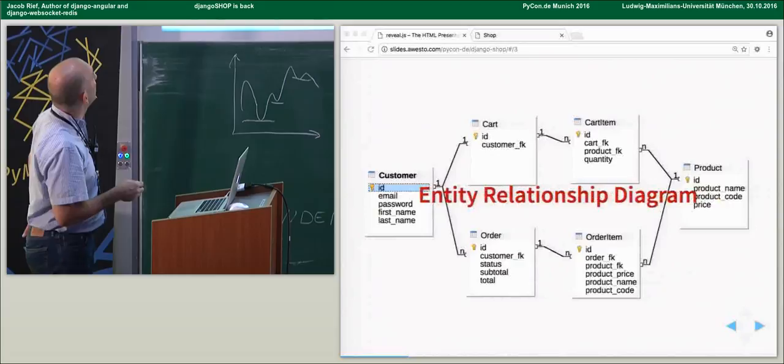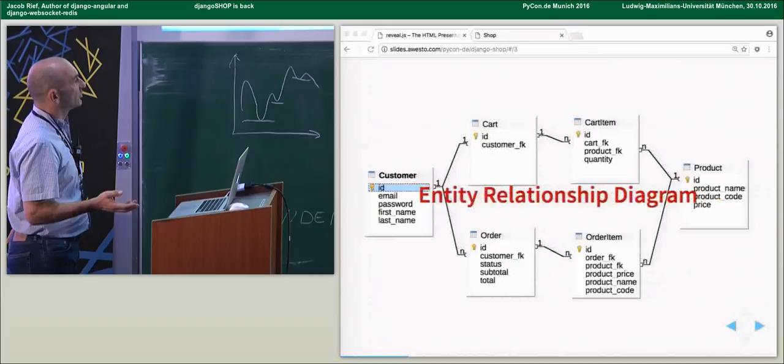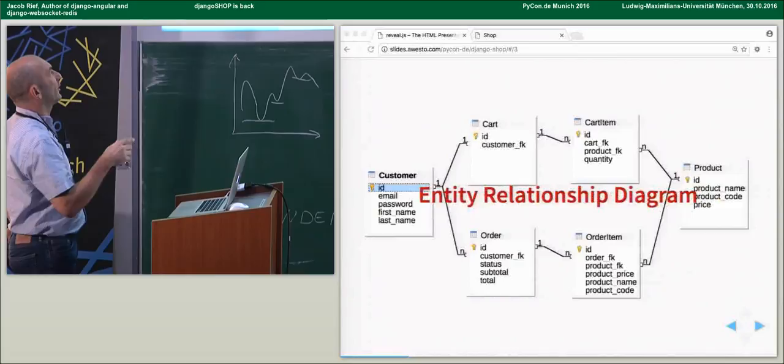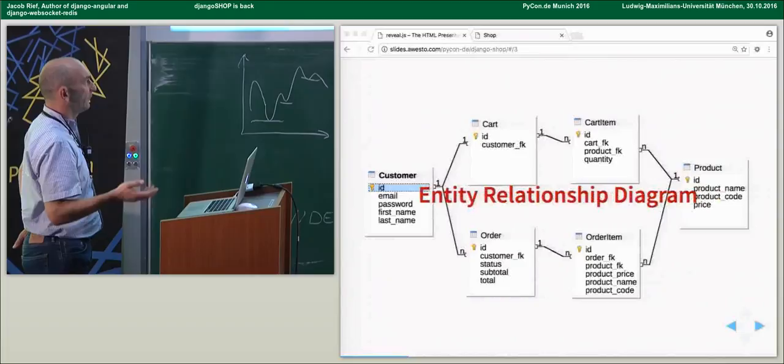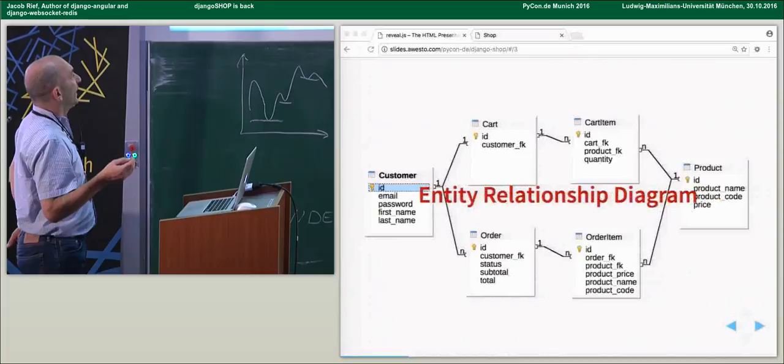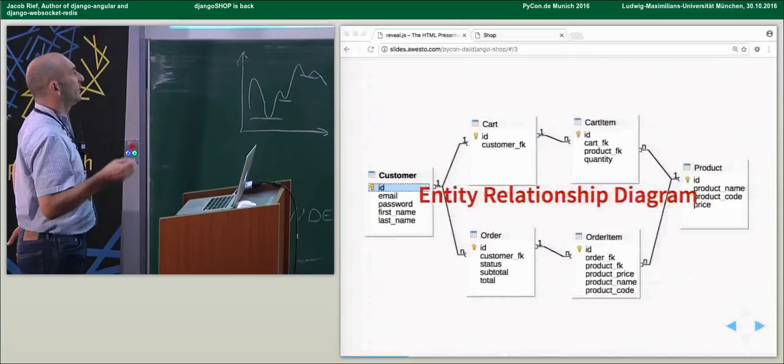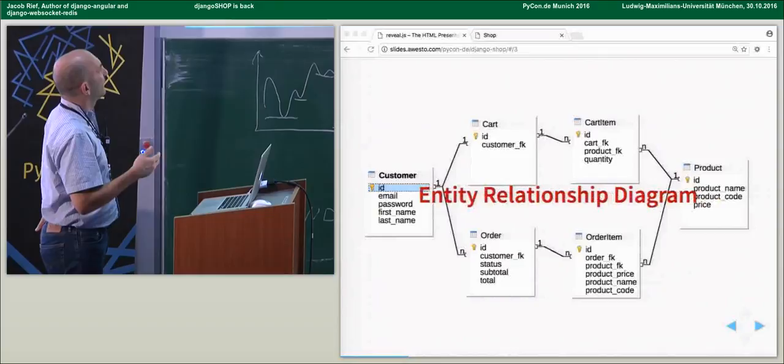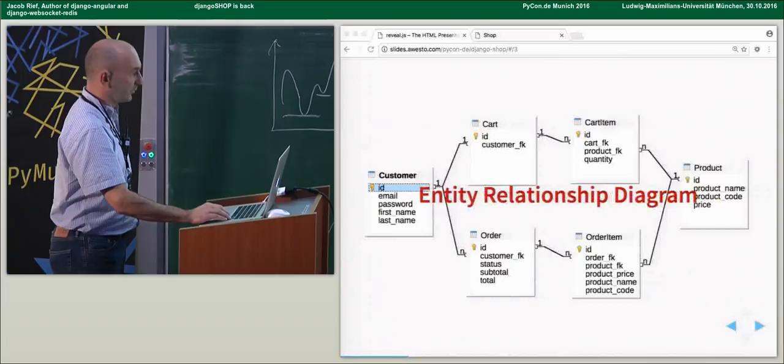If we look at the entity relationship diagram for a shop in a nutshell, it would be quite easy. We have a customer, could even be an anonymous customer, which is related to the cart by a one-to-one relation. Each cart can have more than one cart item. It must be related to the product. If we convert the cart to an order, we store the contents of the cart with some additional information and create the order object, which is then related back to the customer.